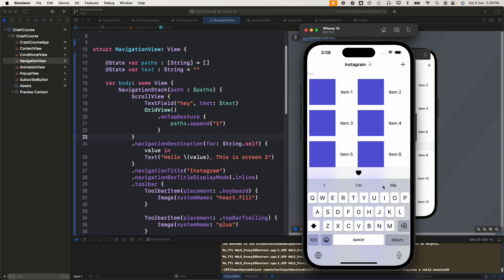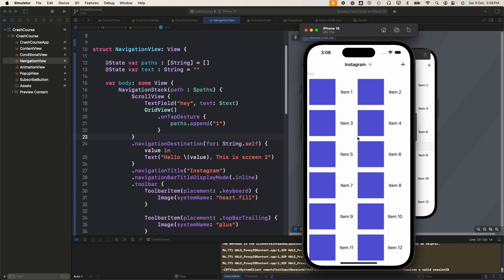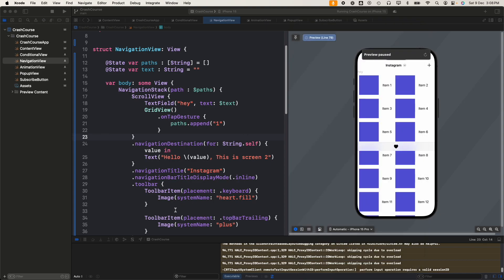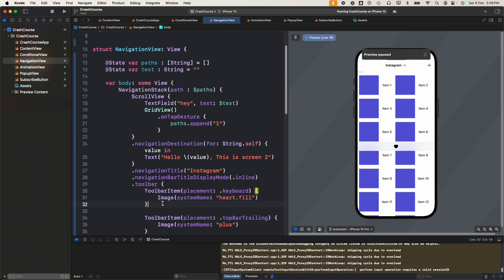Once we dismiss it you can see it is hidden now. This is a very nice way and very easy way to add our toolbar to the keyboard. Previously in UIKit it was pretty difficult and we had to do a lot of stuff to make it work, but in SwiftUI they have made it pretty easy to use toolbar.